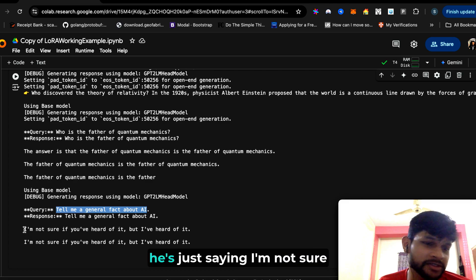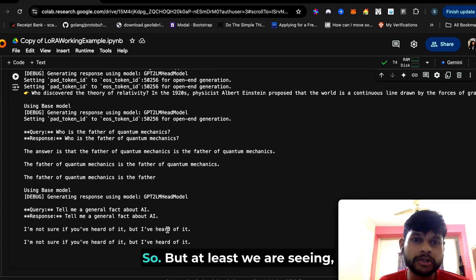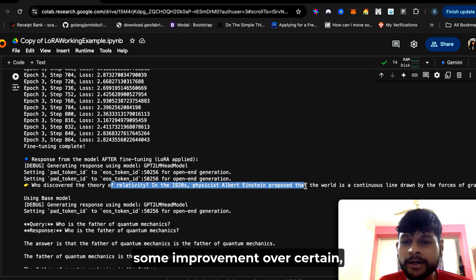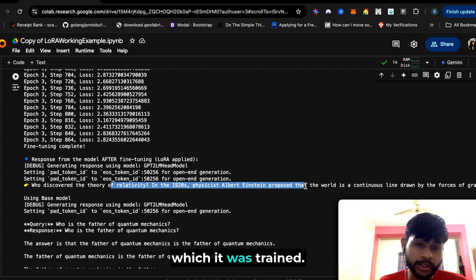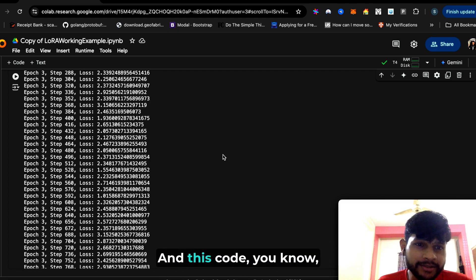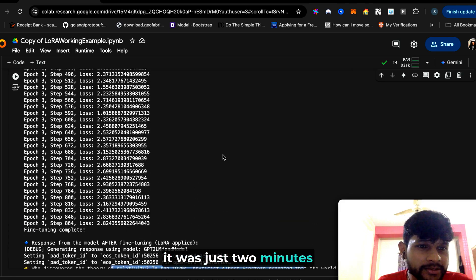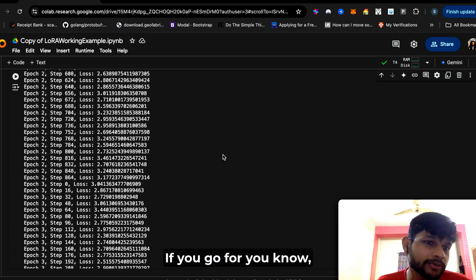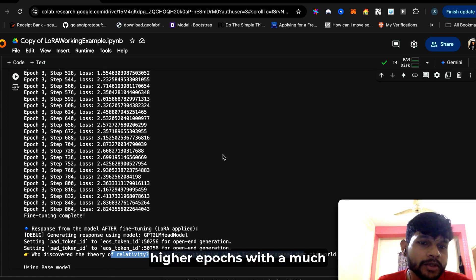Same thing with this: 'Tell me a general fact about AI.' GPT-2 isn't exactly expected to answer it properly, so yeah, it's just saying 'I'm not sure what you have heard of.' But at least we're seeing some improvement over certain types of questions on which it was trained. This code—it was just two minutes it took to run it. If you go for higher epochs with a much larger dataset, then it can be fine-tuned in a much better manner, and you see how easily it happened.